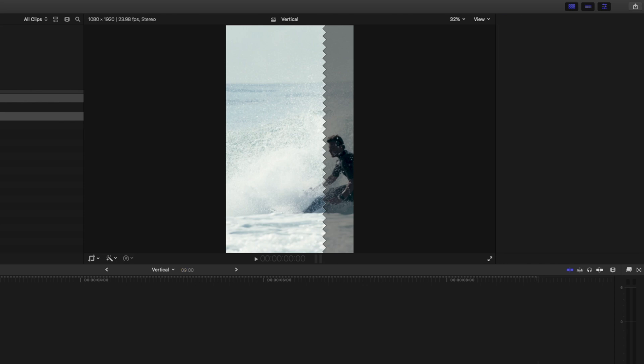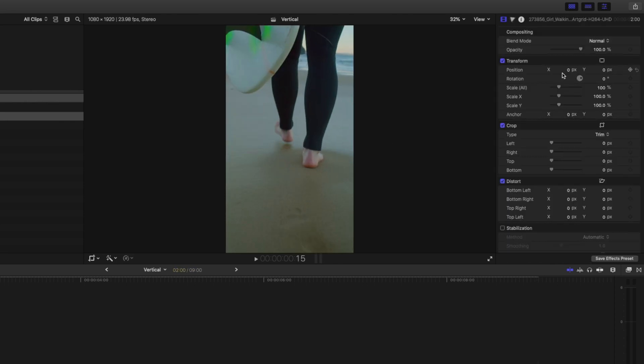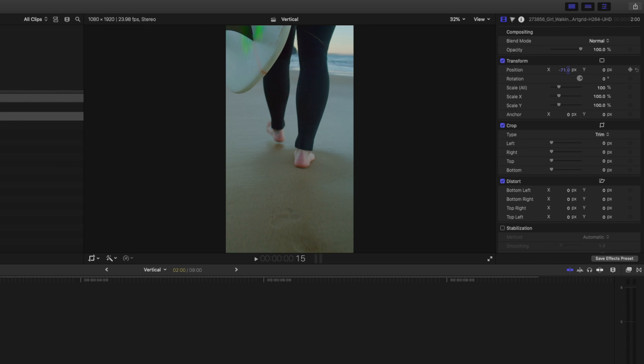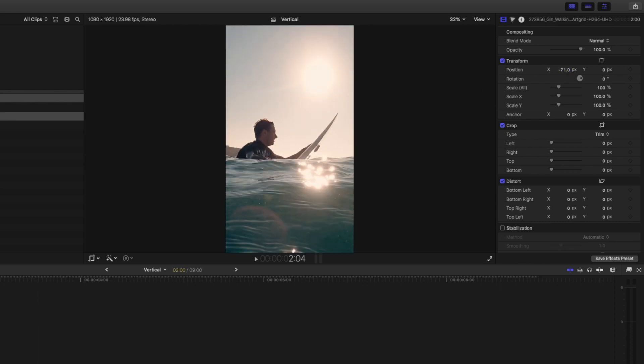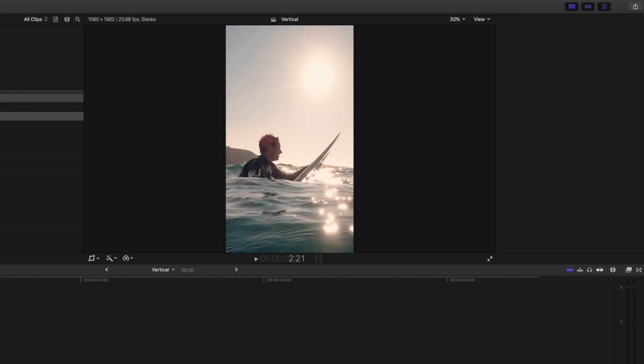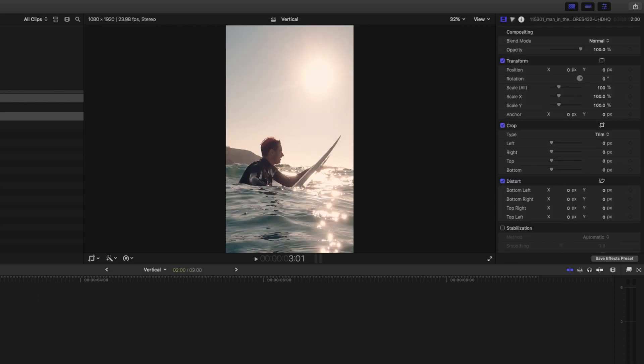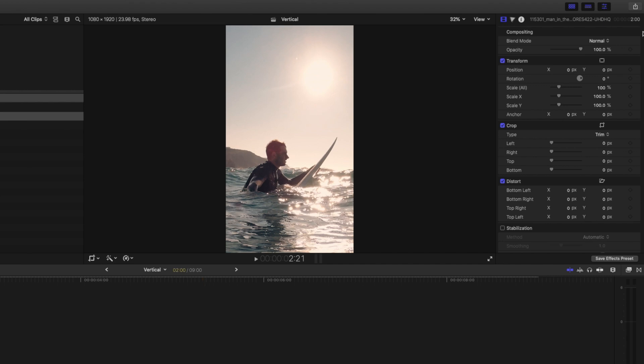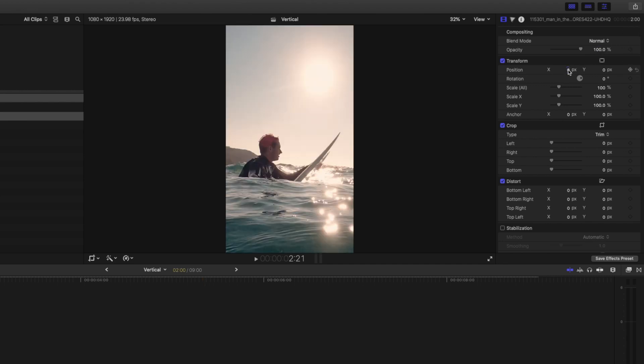Next, you can go over to the position parameters and adjust the x value if you need to change what's being shown on screen. You can do that for each shot, but if there's one shot in particular where you need to follow movement, you can do that using keyframes.